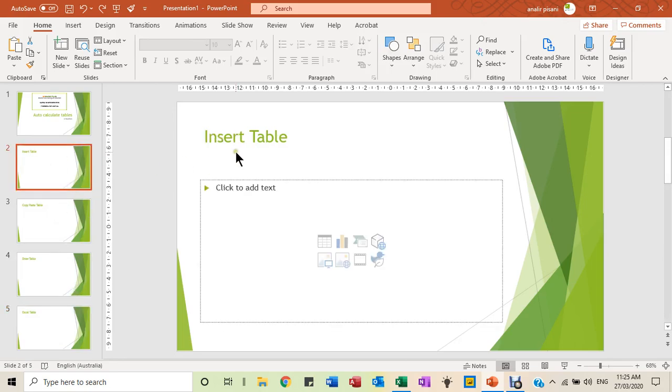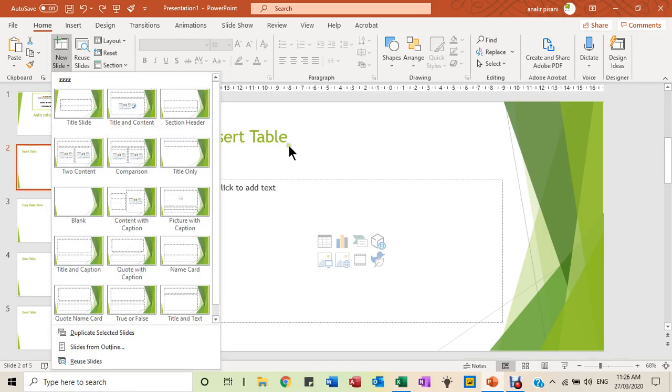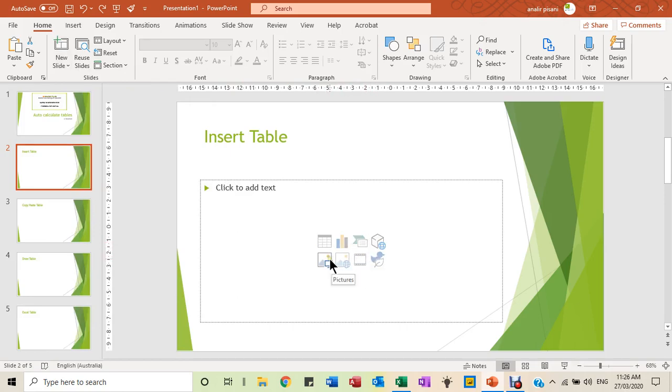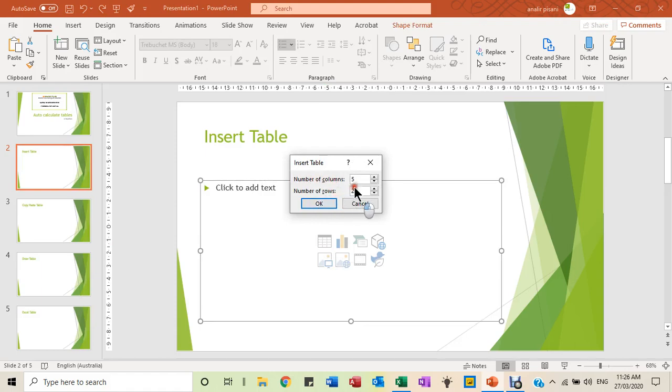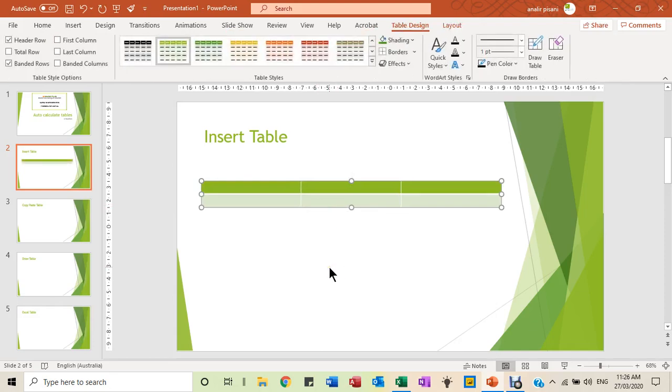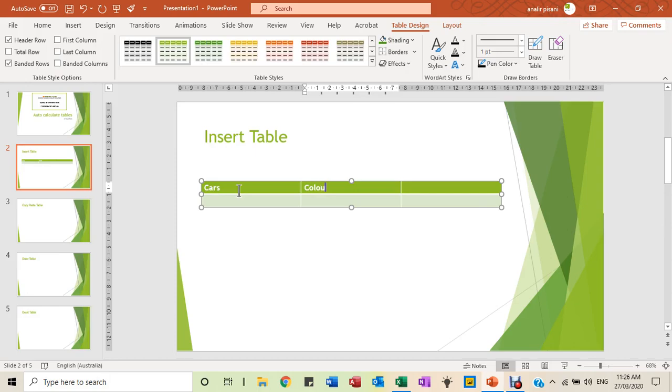When inserting a table, choose your layout that says title and content. As you hover through the center, you'll find the various different items that you have available to you. We're going to use the one for insert table. It will ask you the number of columns and rows - we can change that at any time. We'll make that just three columns and two rows, and then you'll have your table ready to start creating. Simply type what you would like in the headings and that's how we can get going with a table using the insert table technique.